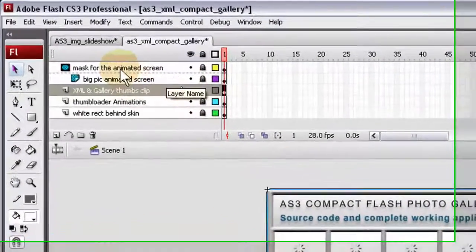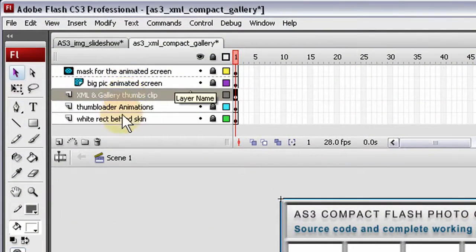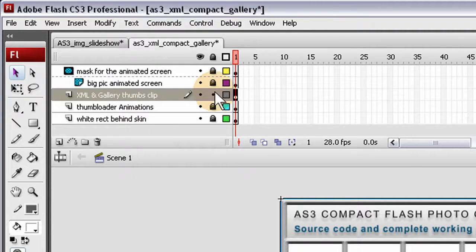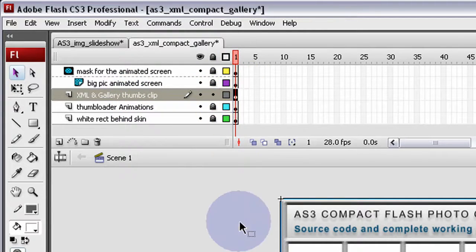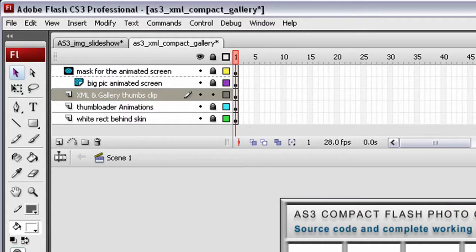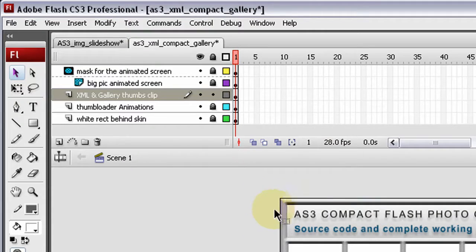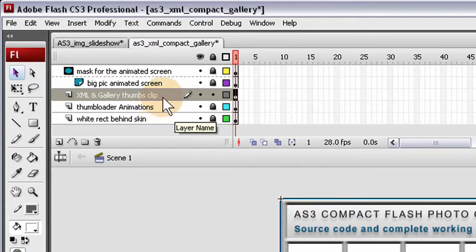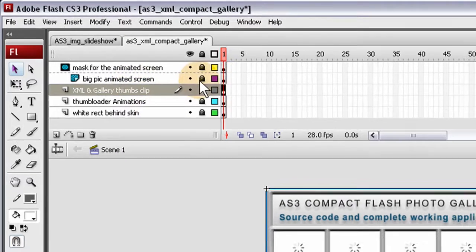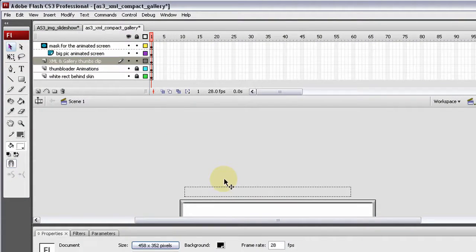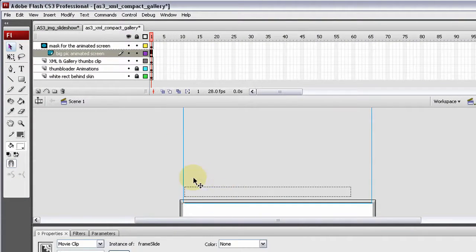Everything has, all the layers are named intuitively, and everything's separated real nice, and if you guys know me, you know that I like nesting everything into a movie clip on the main timeline, so that's what I've done. And there's the animated screen is on the main timeline here. You can see it here.